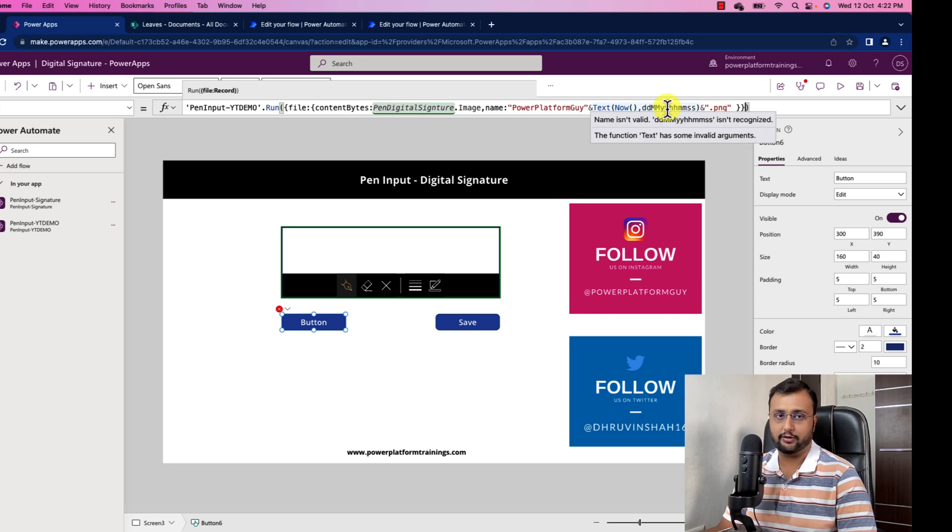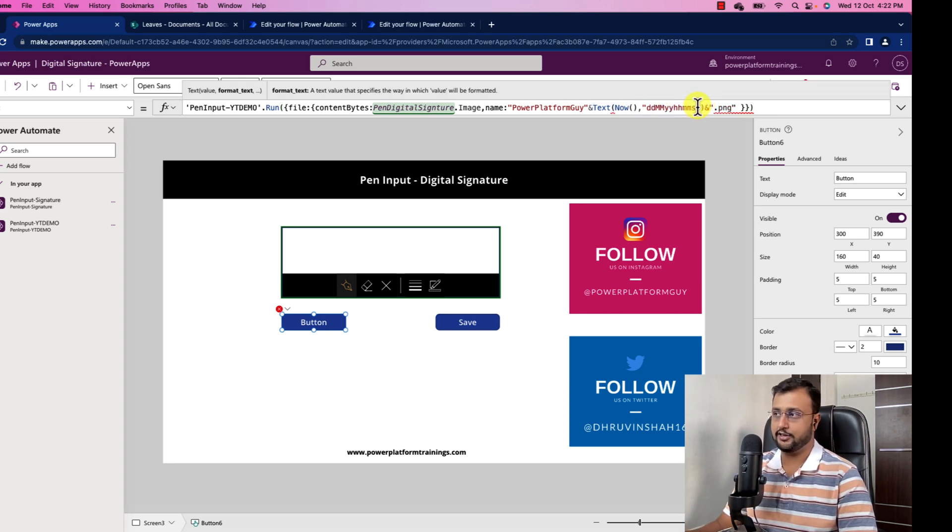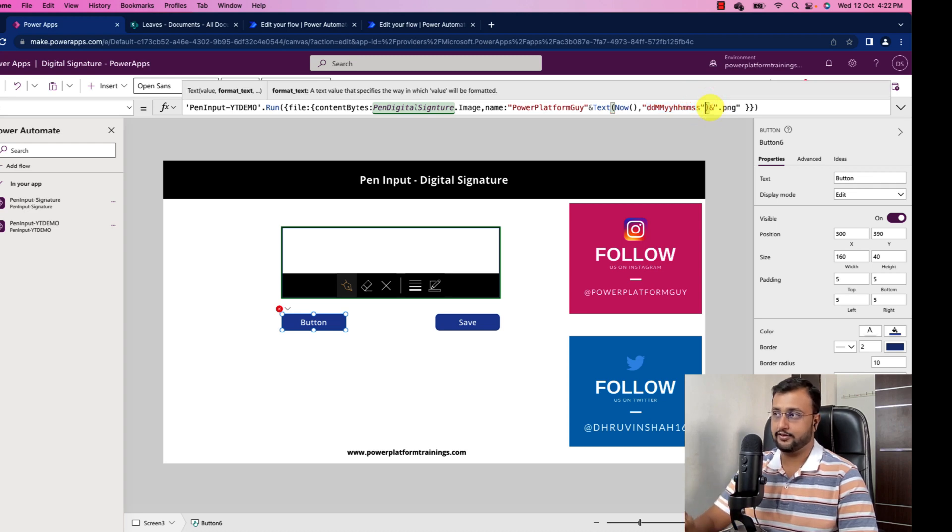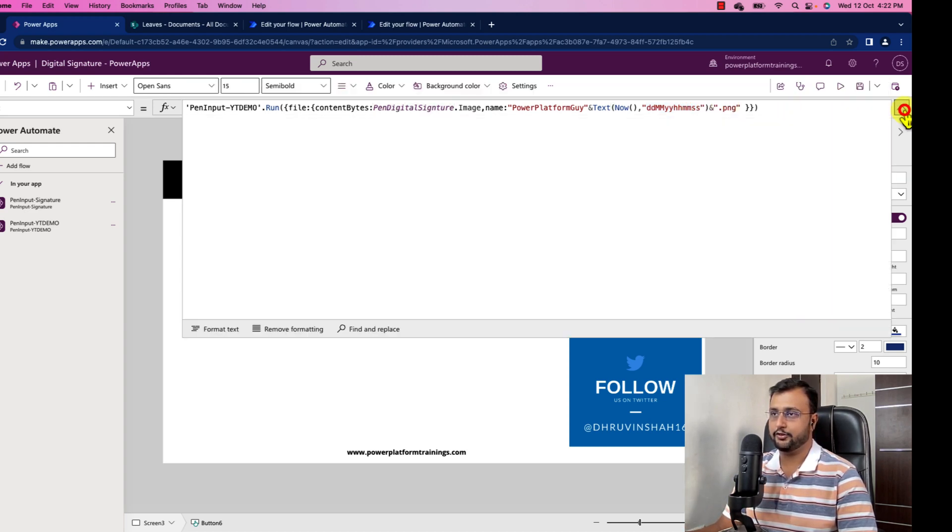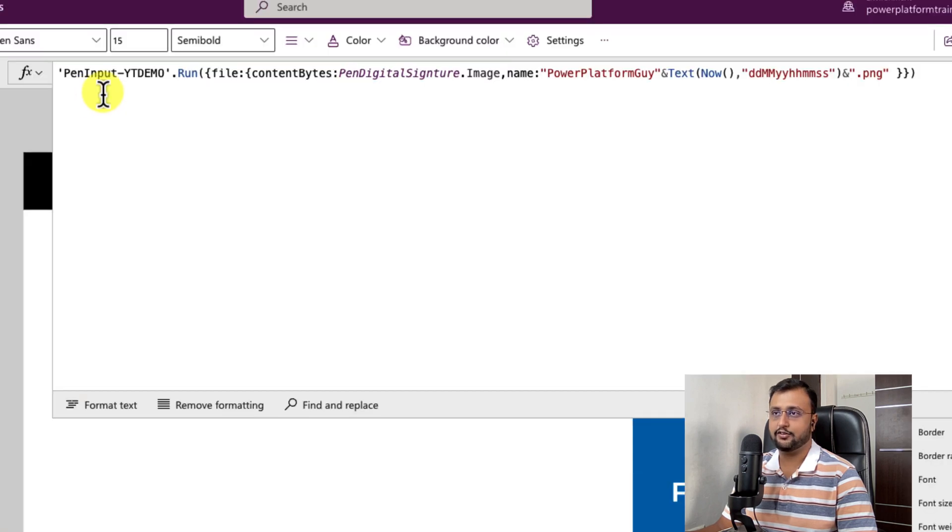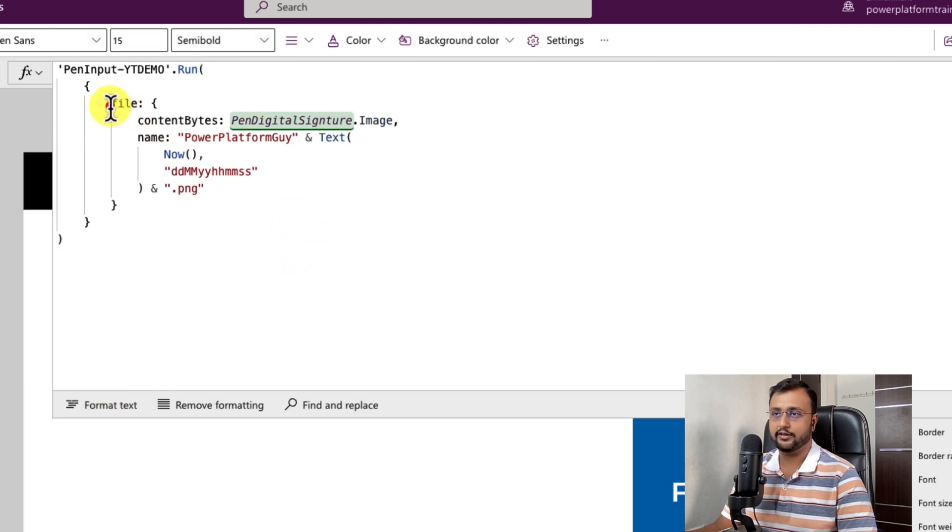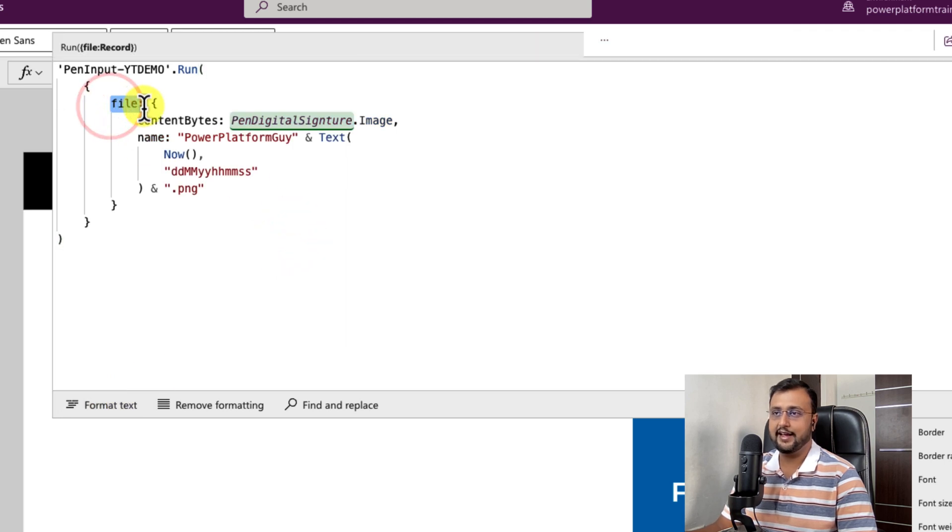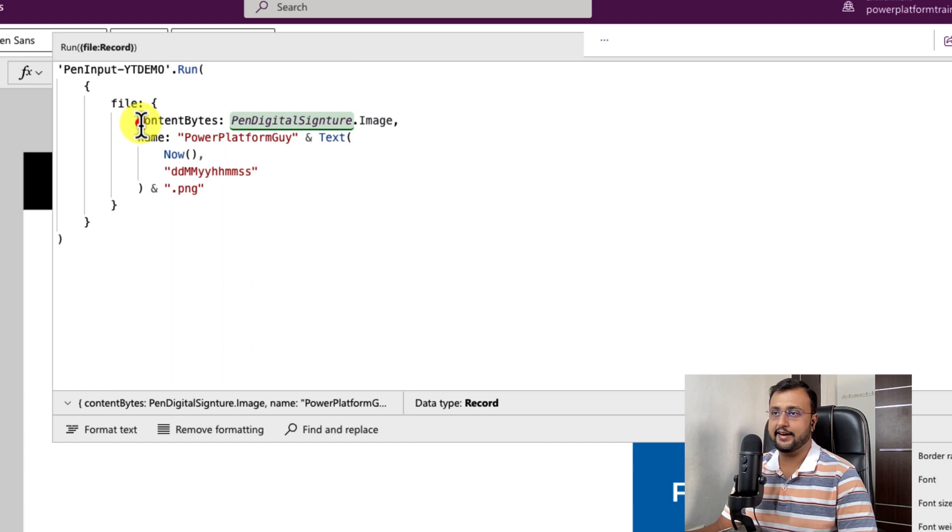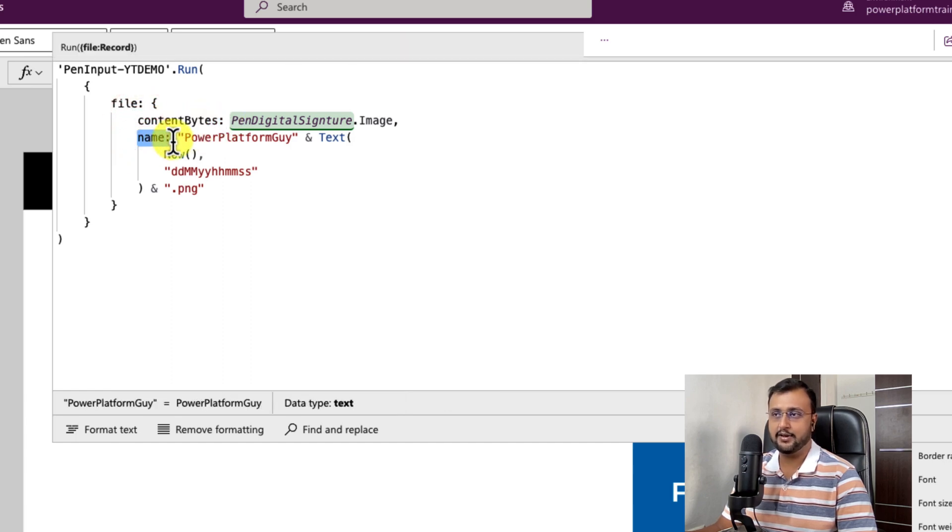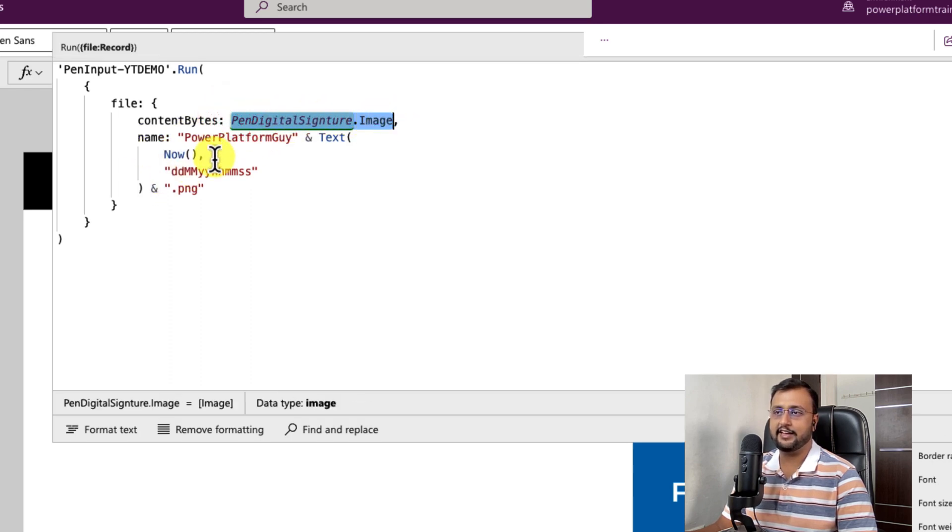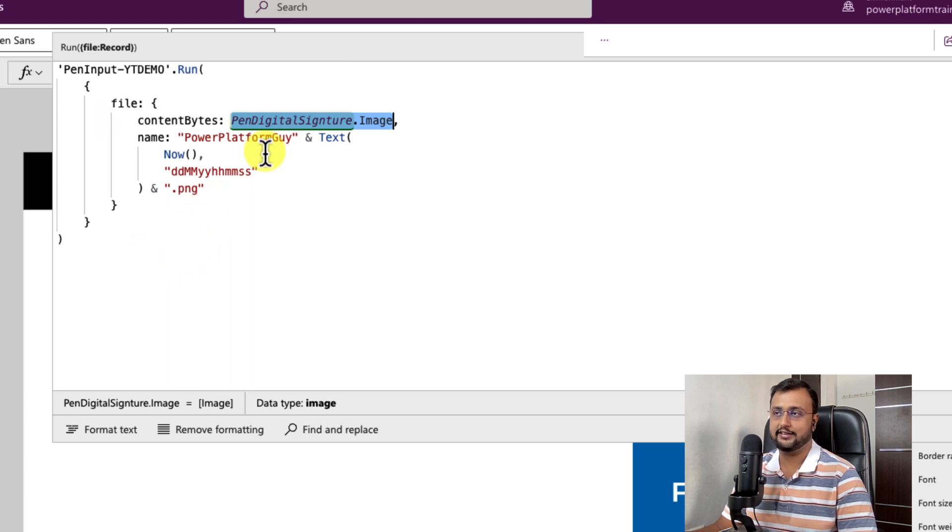Still it is showing me an error because I did not add this into double inverted comma. So let's add that and we are done. You can see that the formula is created. So let me just format the text so you can see it better. So we just use a file as a record inside that there is two key value pair one is content byte and another is name. Content byte is nothing but your pen input signatures image and name is your file name. This is something that we are passing.